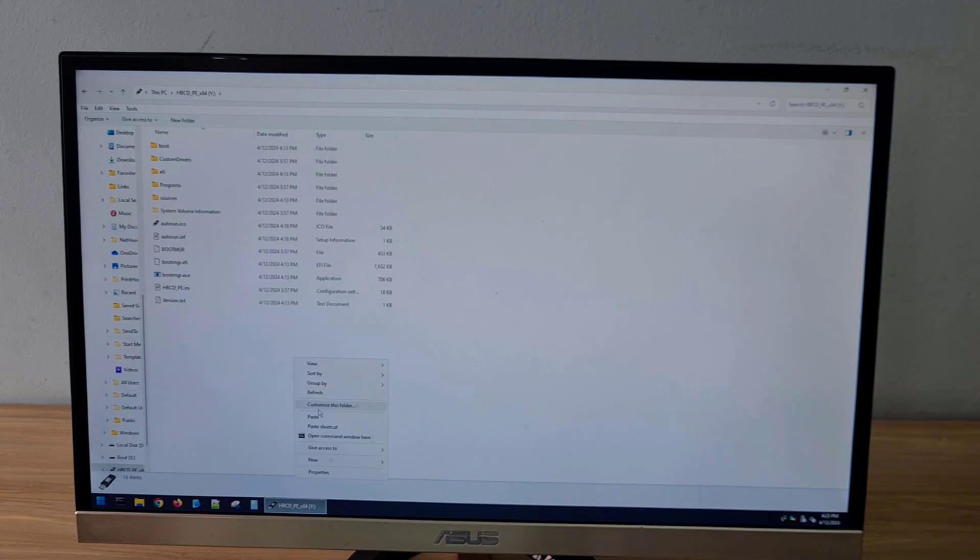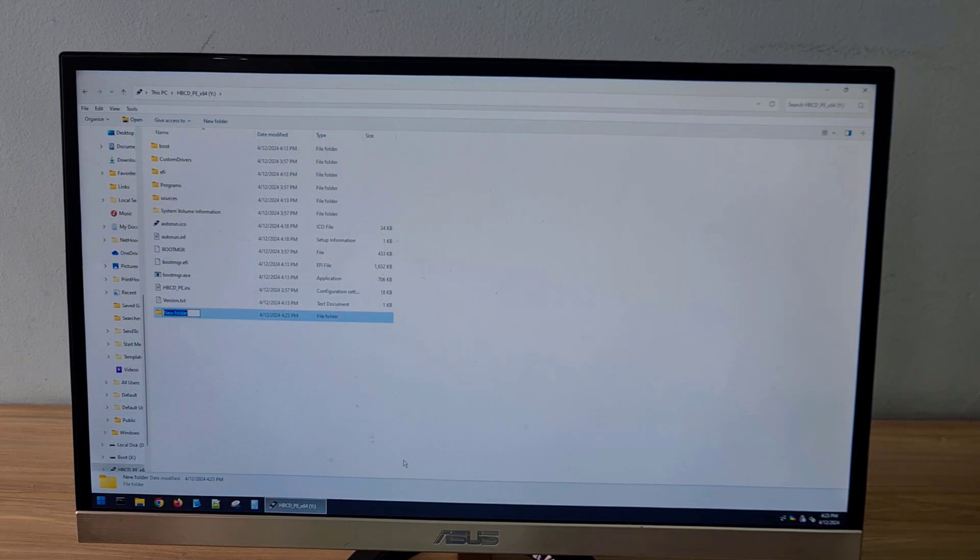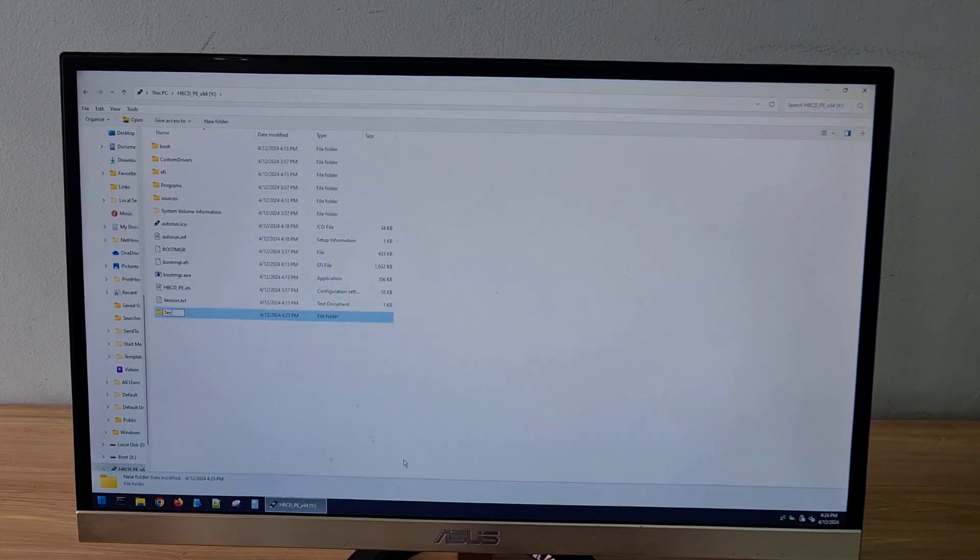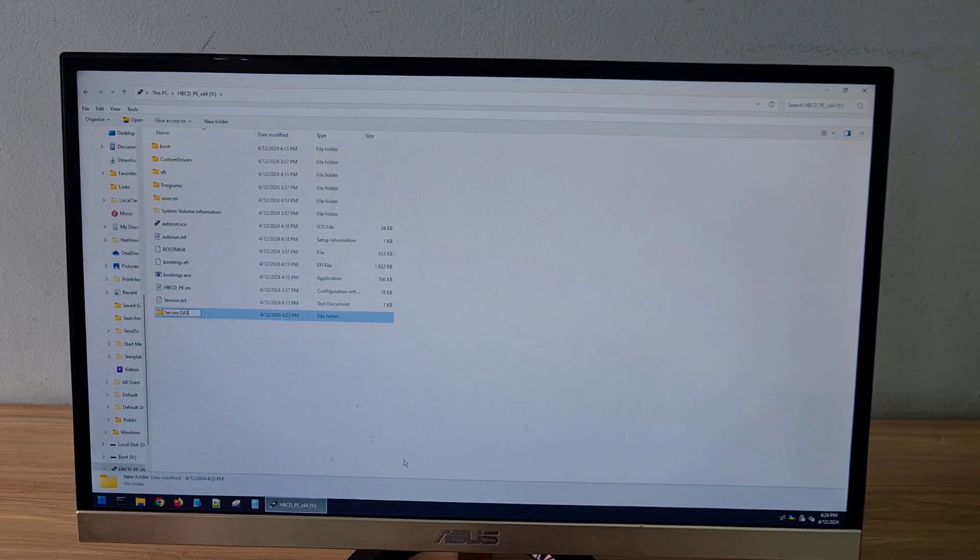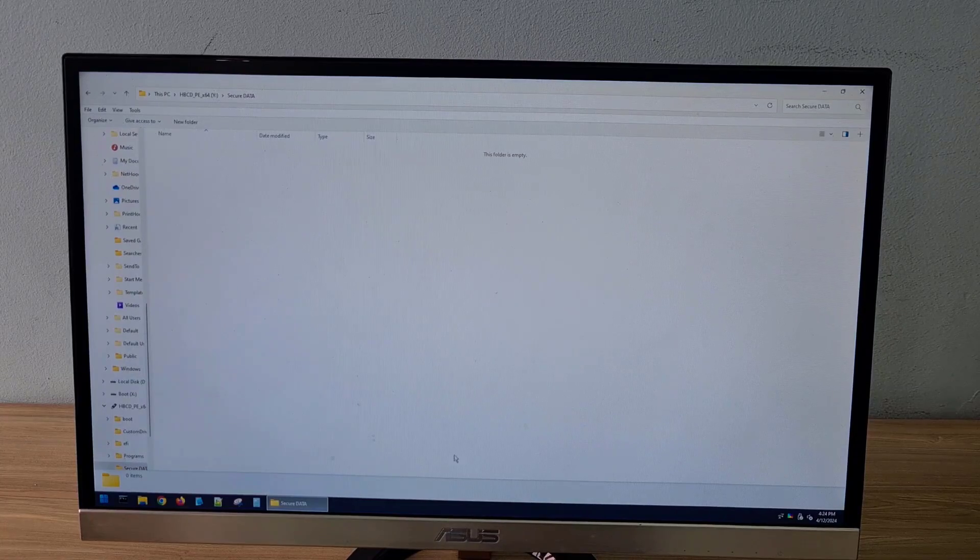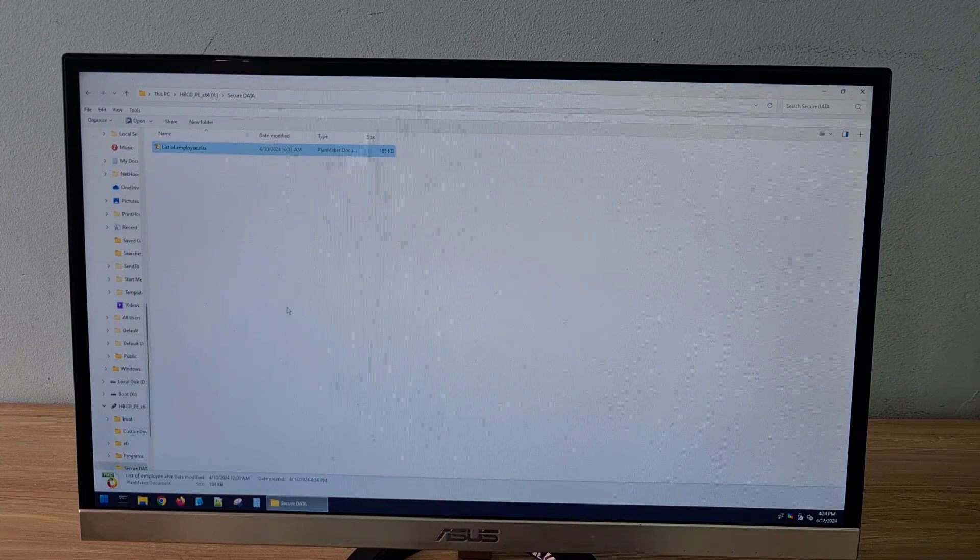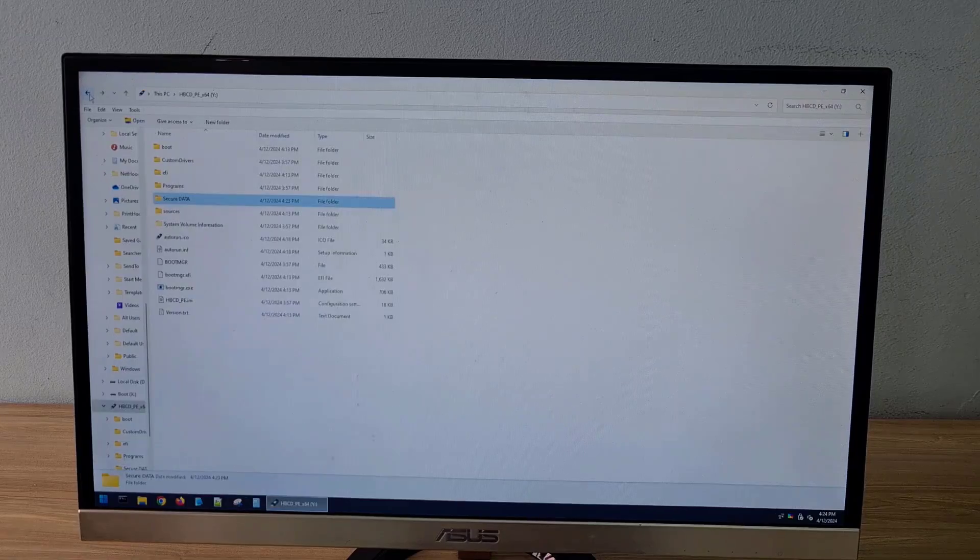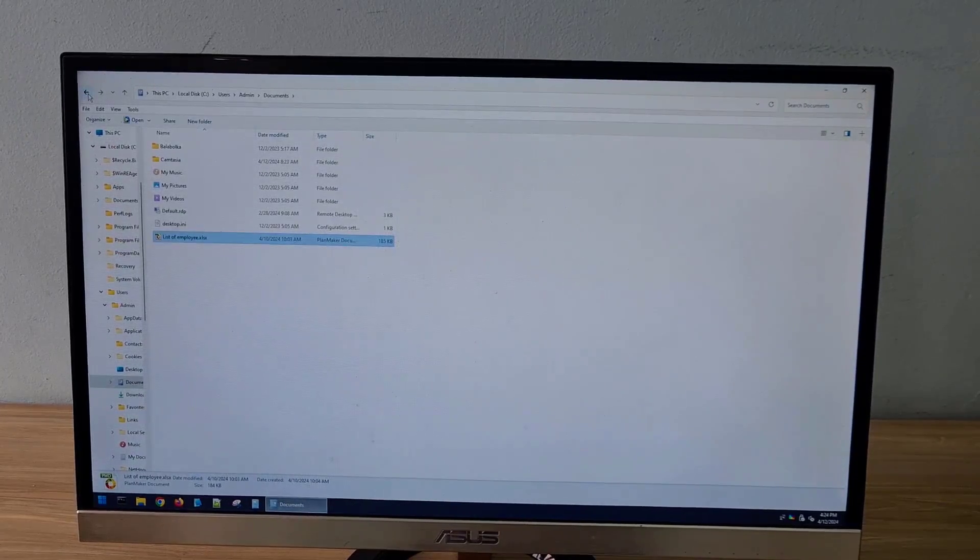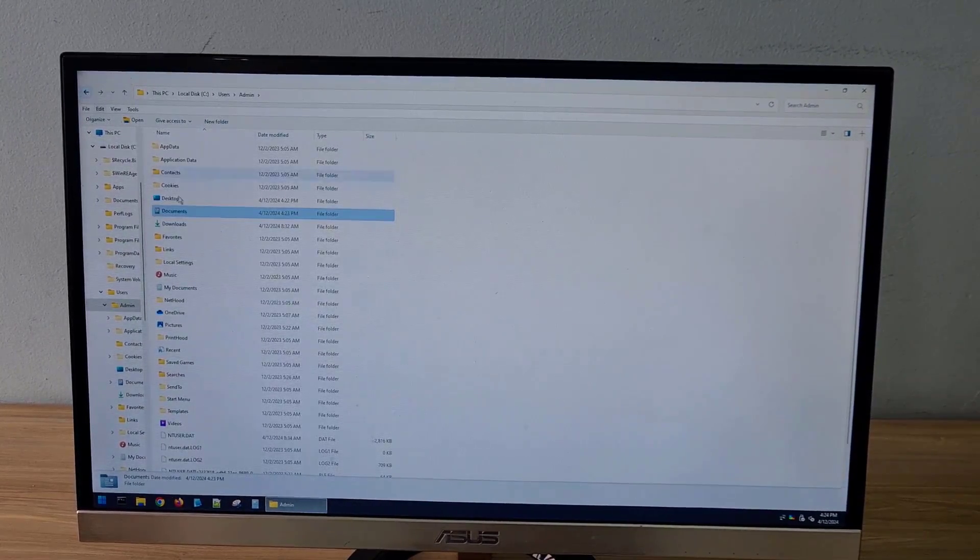In Windows PE you copy your data files to a USB drive or external hard drive. In this case I created a new folder on the USB drive. I copy the spreadsheet files on my computer's hard drive to a USB drive.